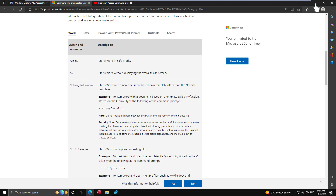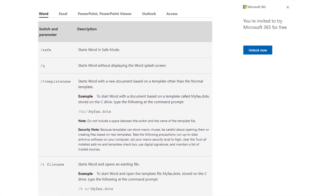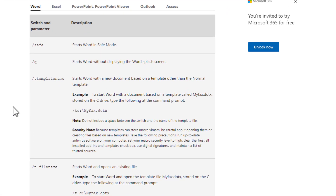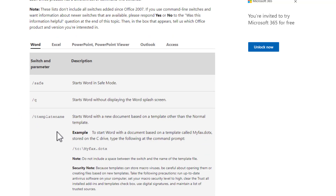Let's turn our attention to Word. On Microsoft's command line switch page we have a multitude of commands available. Let's implement two or three to demonstrate how it works for Word — and the same principle applies for anything else. Let's start with the easy one: /q, which opens Word without a splash screen. We open up our tool.